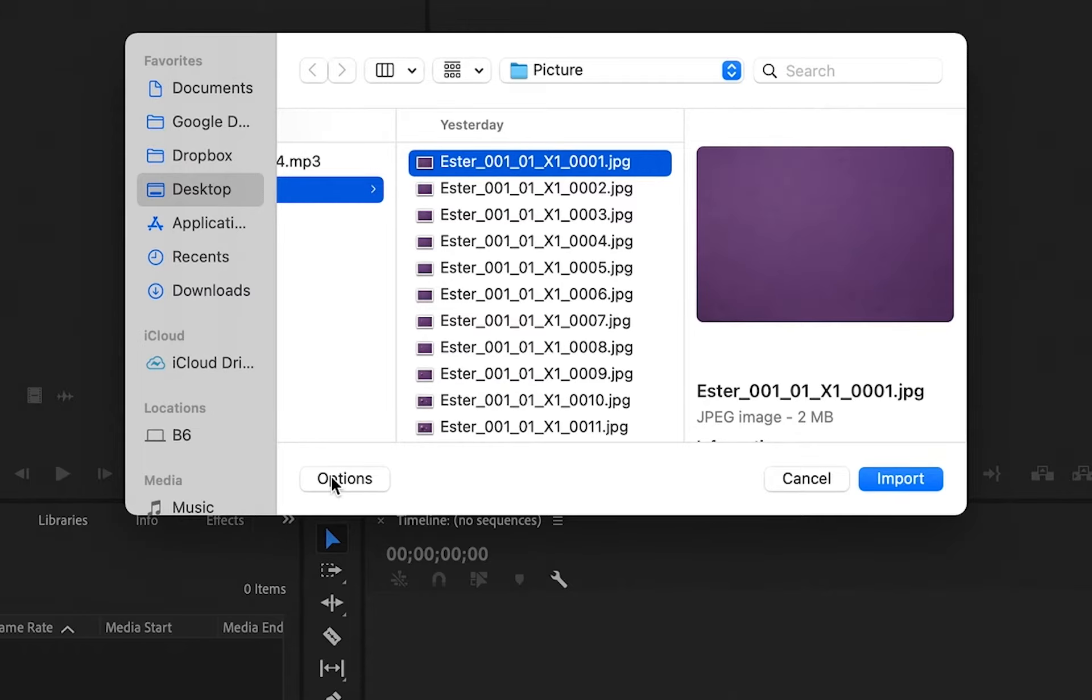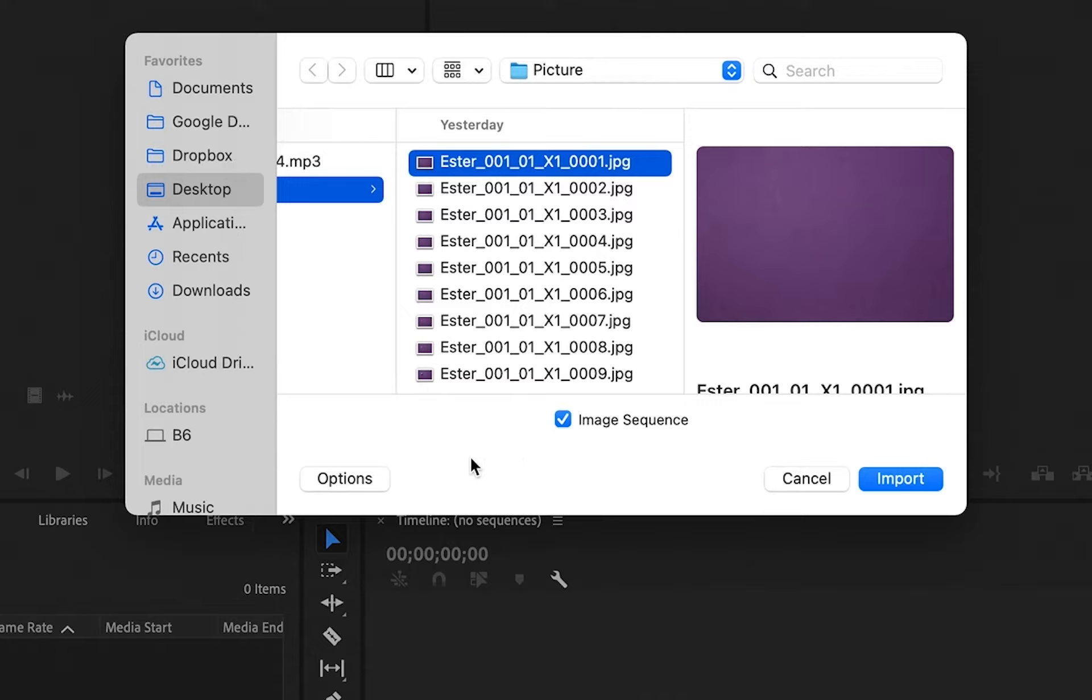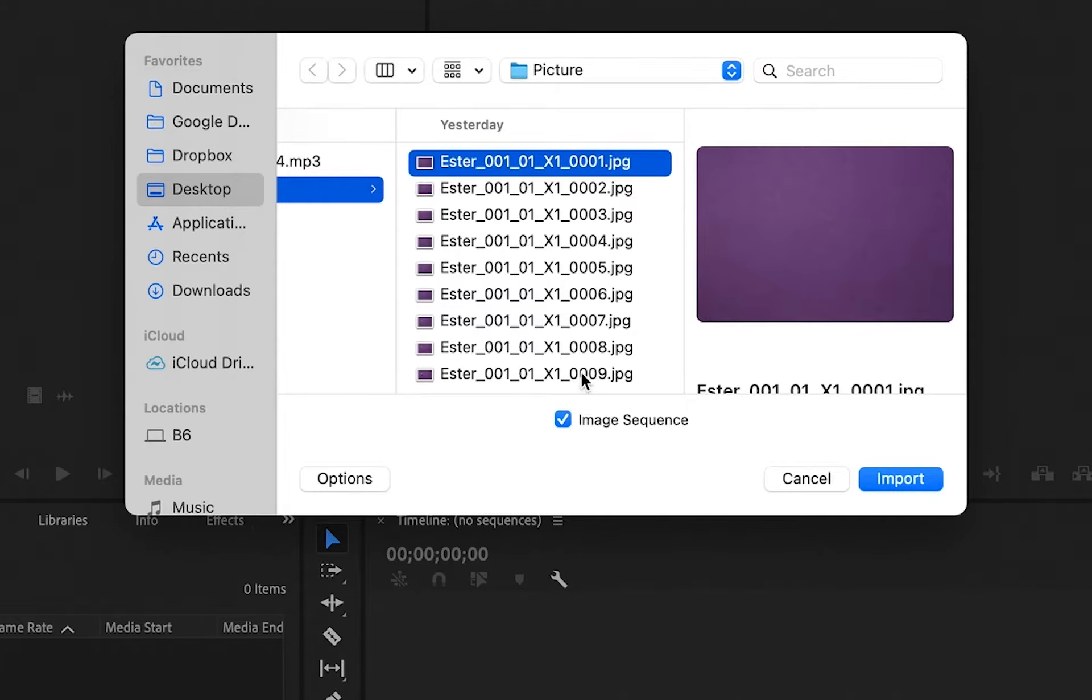By default, the image sequence is turned off, so make sure that you turn on this checkmark button. When you have one of it selected and the numbers are all in a sequence, it will know that you would want to import all of these pictures as a video. So when you click on import...